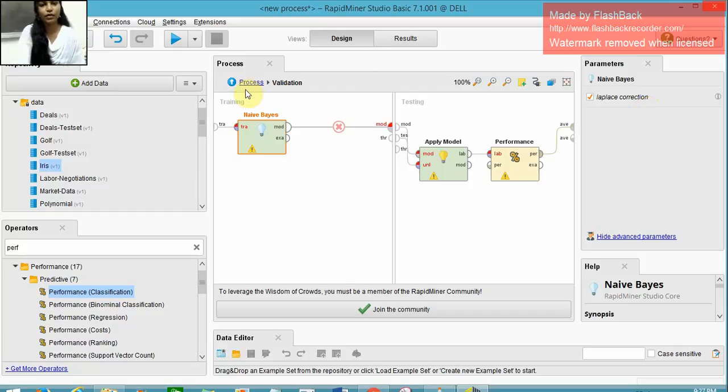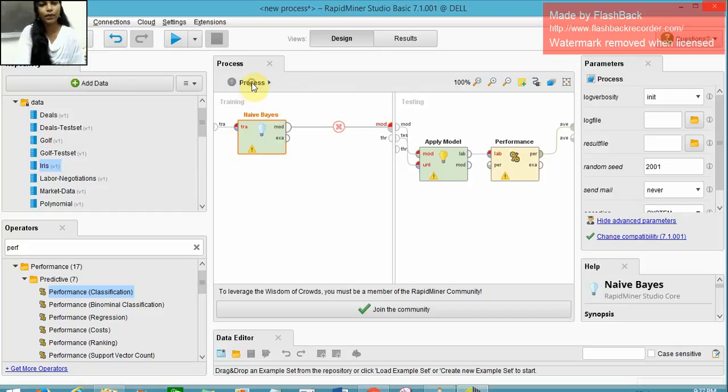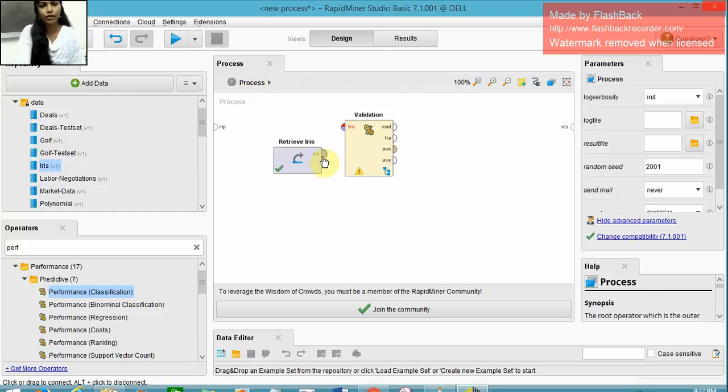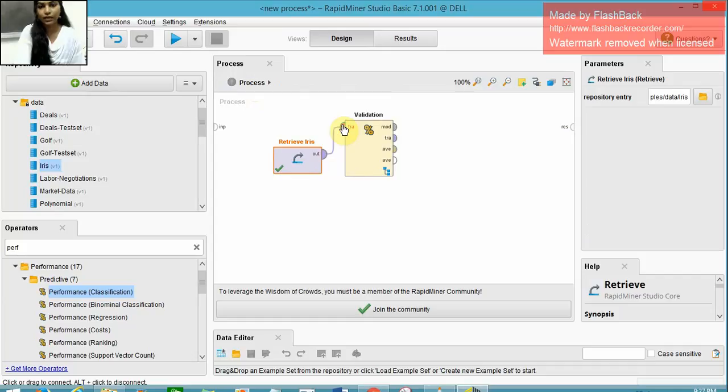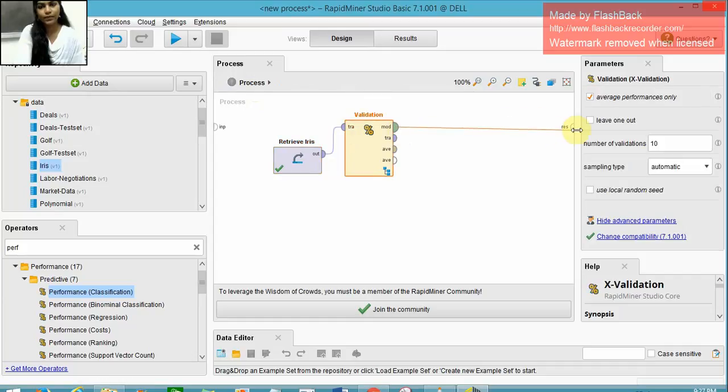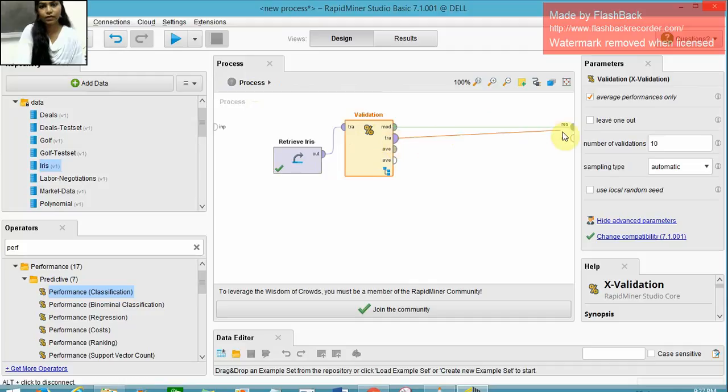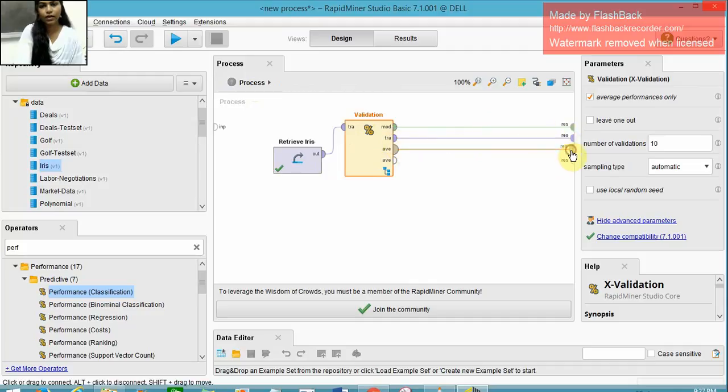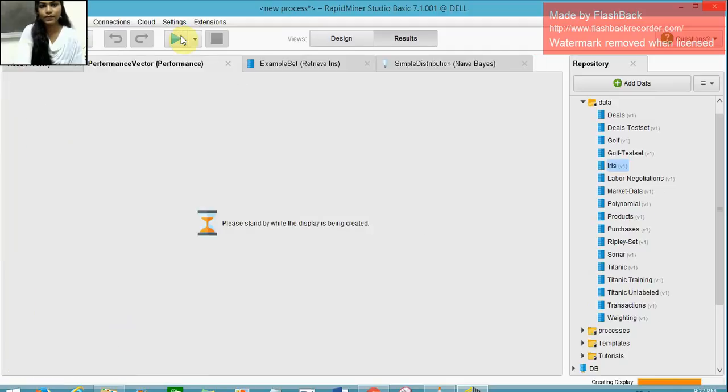Going back to the process, we do the necessary connections and run it.